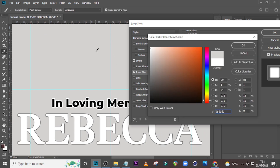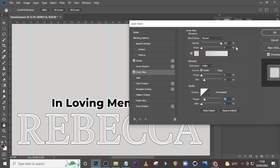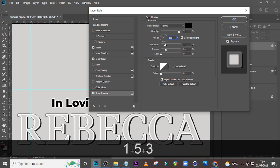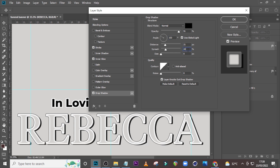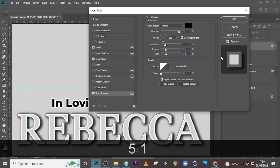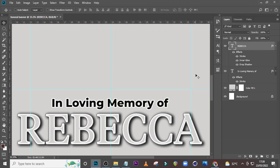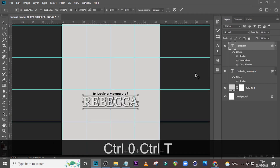Let's pick this particular color and click OK. Now let's come to Drop Shadow. Set here to Normal, set here to 91%, set here to 153, then 21, 30, 24, set the size here to 51. Click OK. That is it for Rebecca — you can push it up a little bit more, and then 'In Loving Memory' we can duplicate and drag it down.